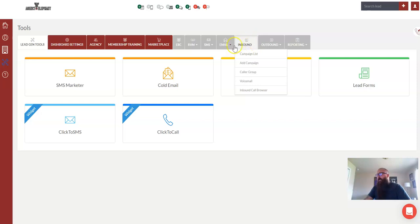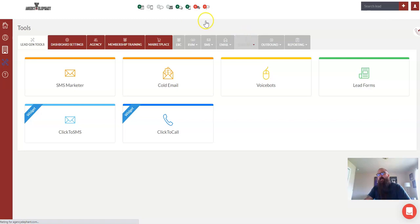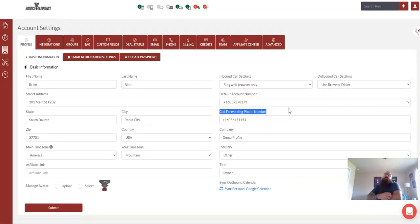Before we jump into this inbound section, if we come up to settings and go to our profile, we're going to see a call forwarding phone number.